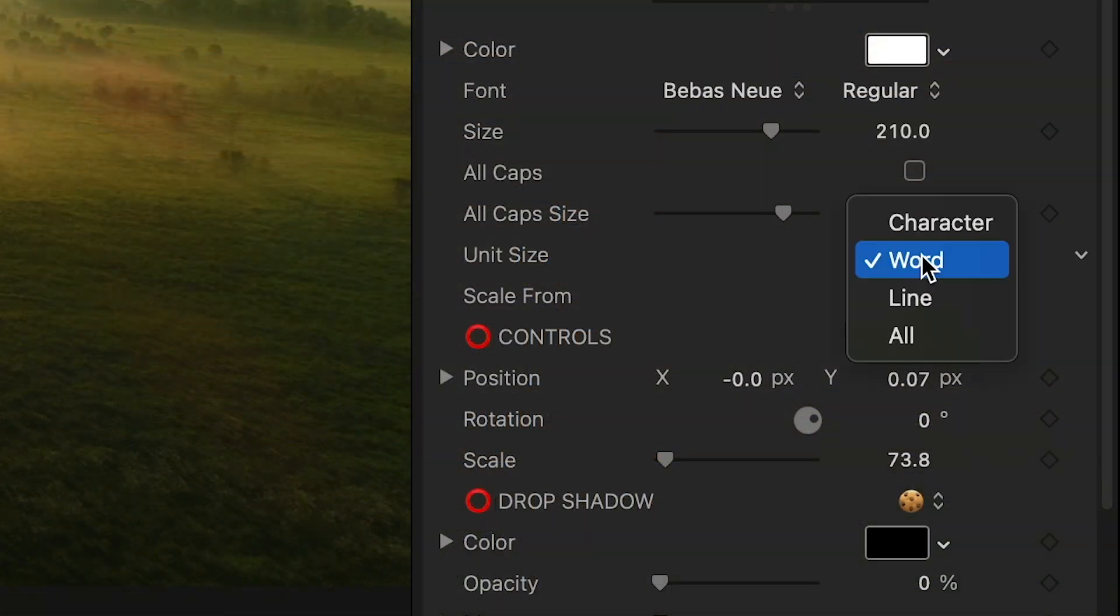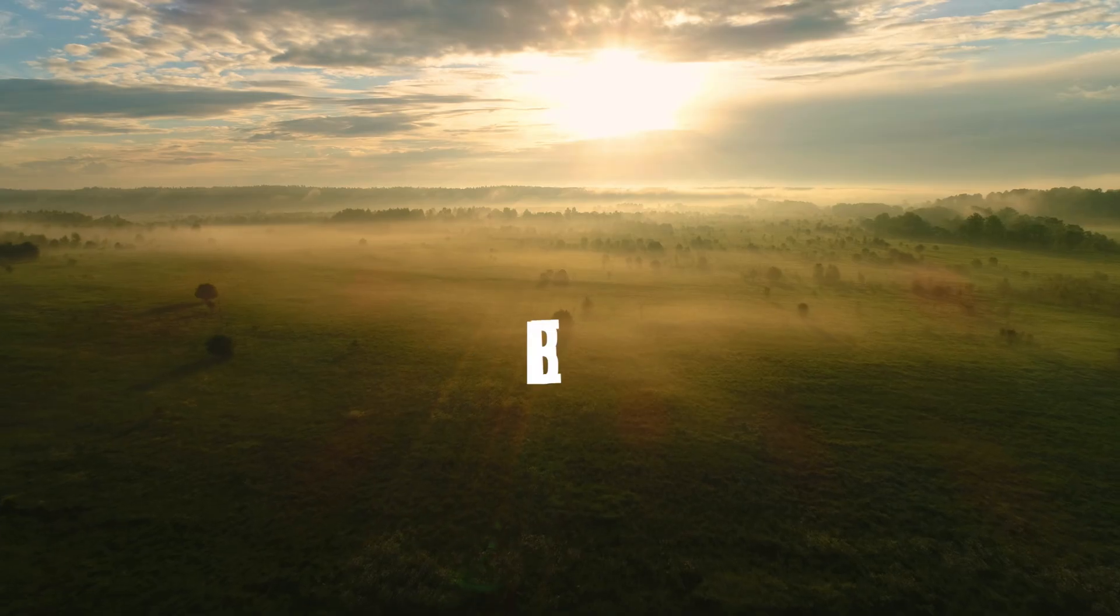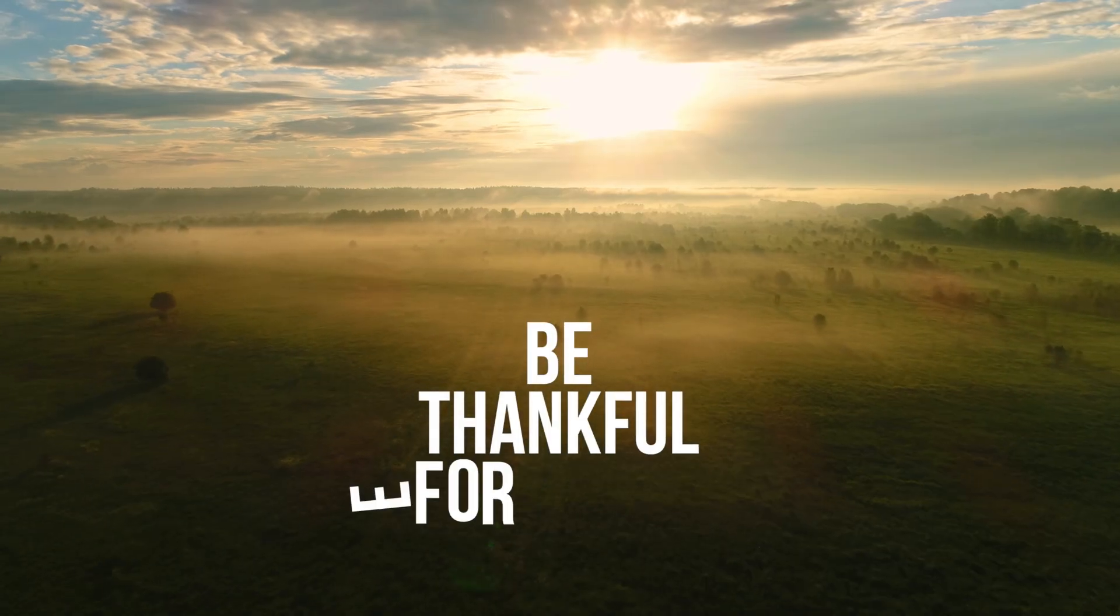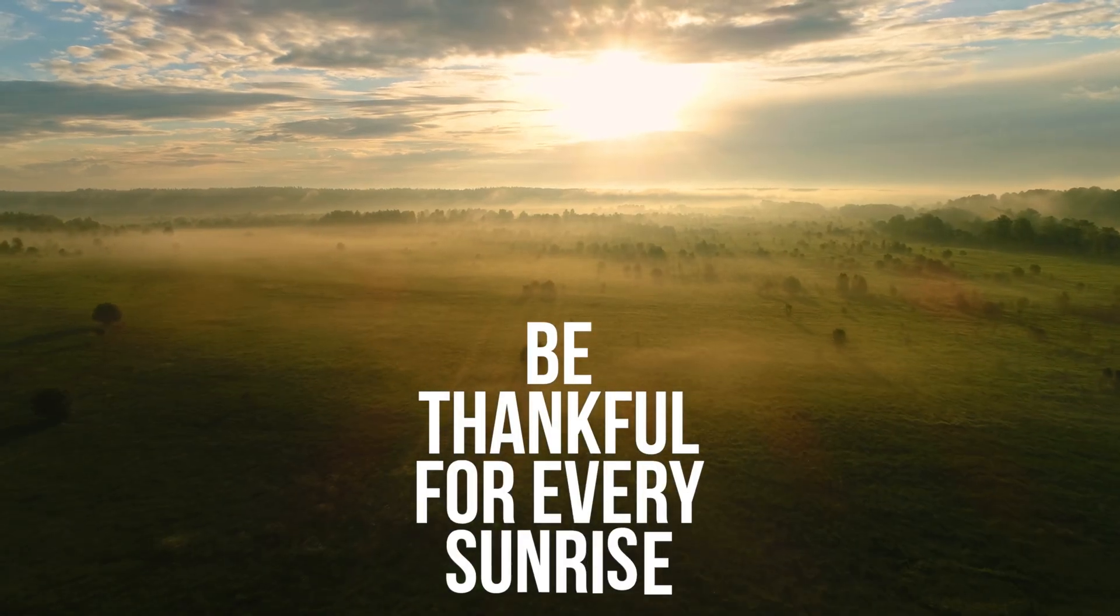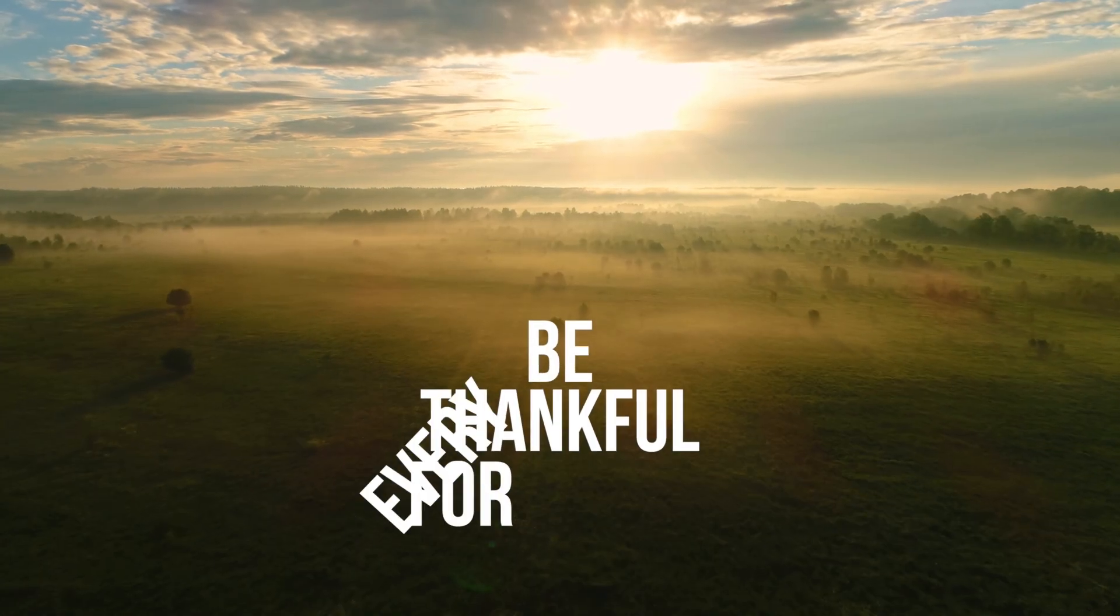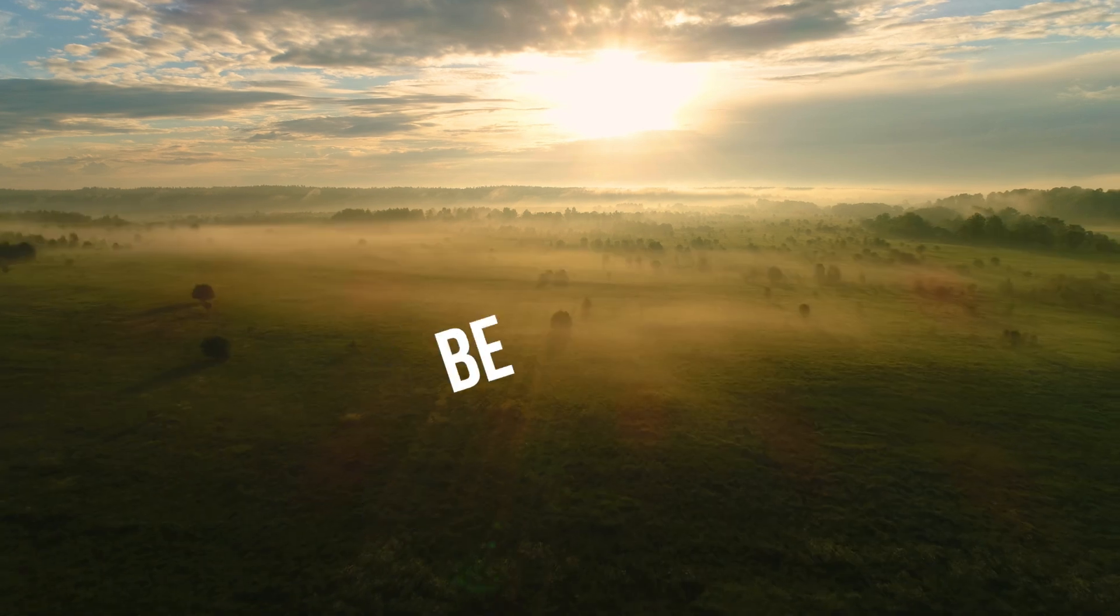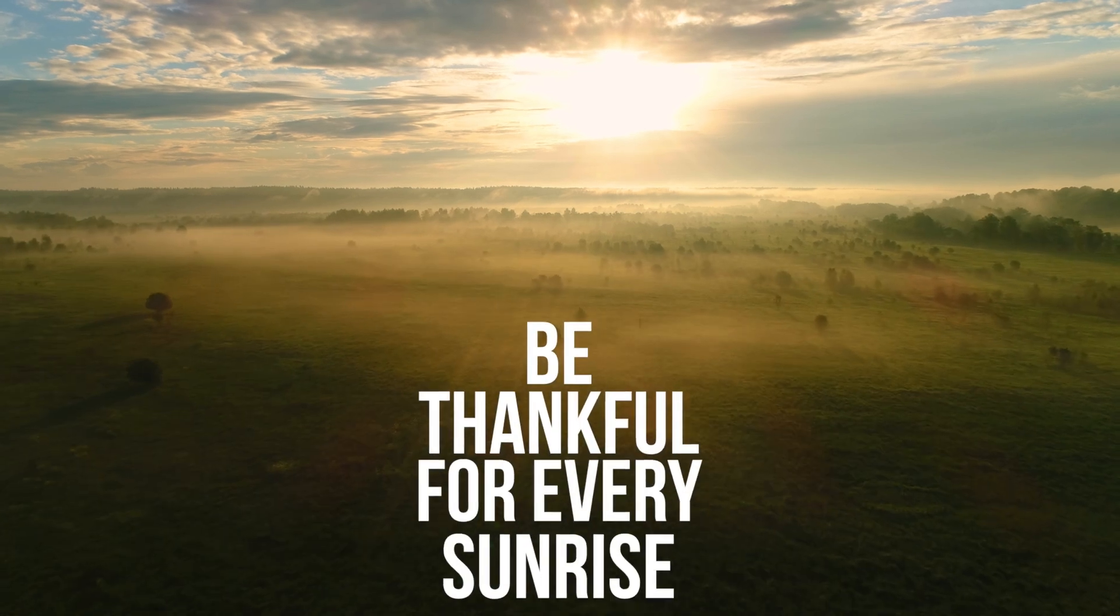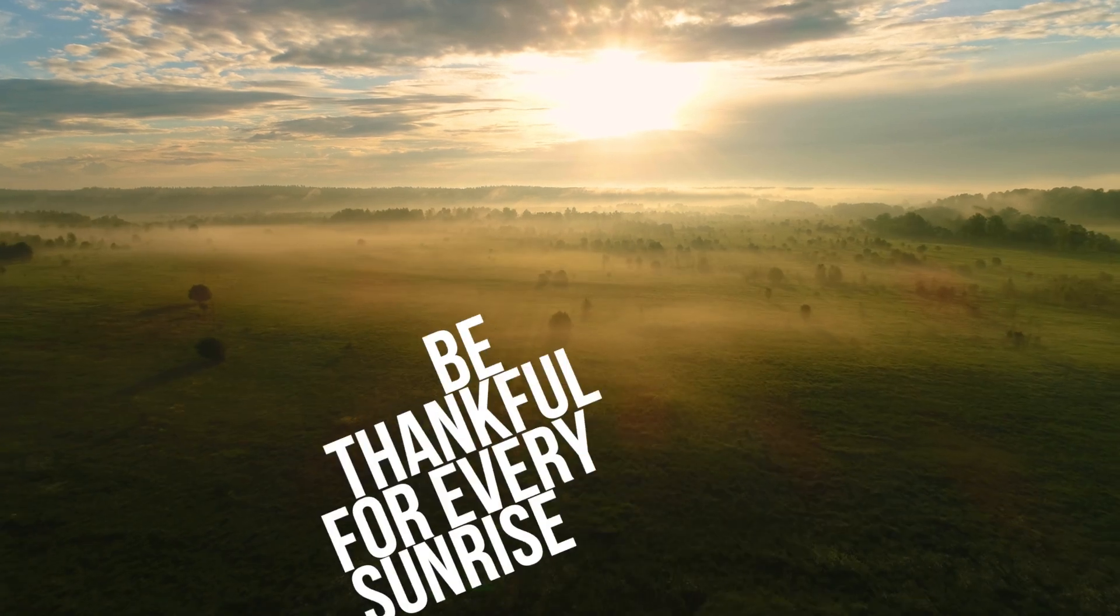Most of the templates will have parameters that allow you to choose the unit of the animation: Character, word, line, or all.